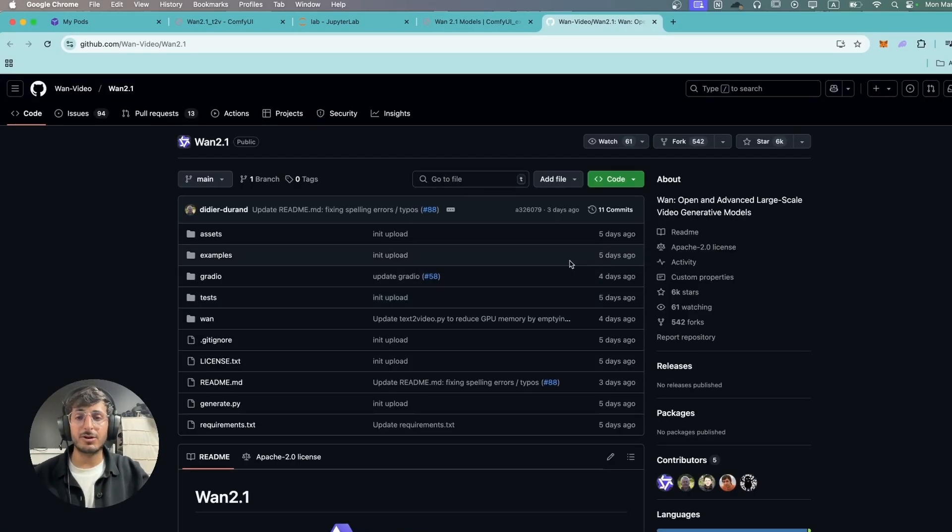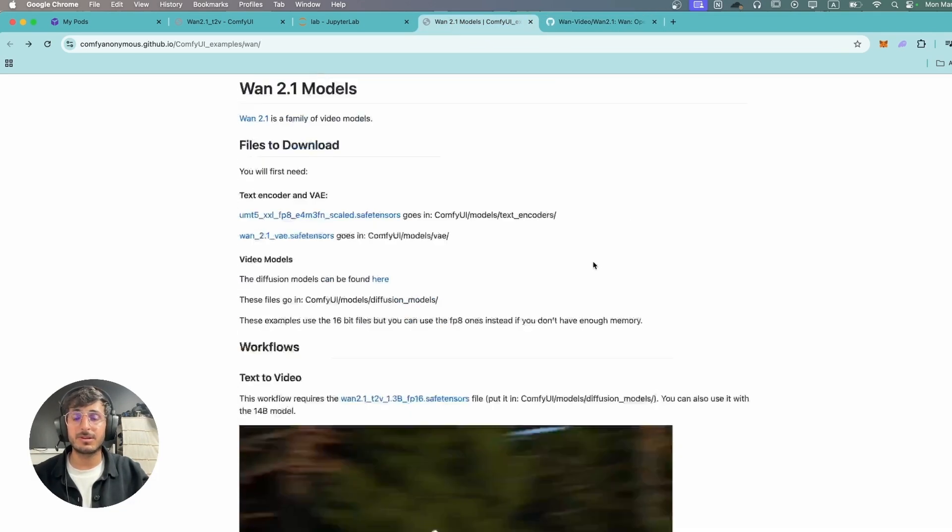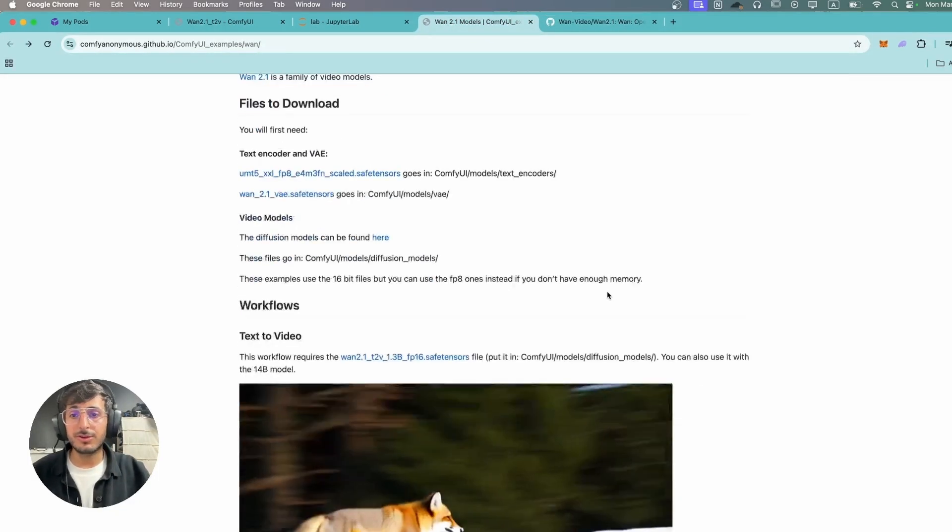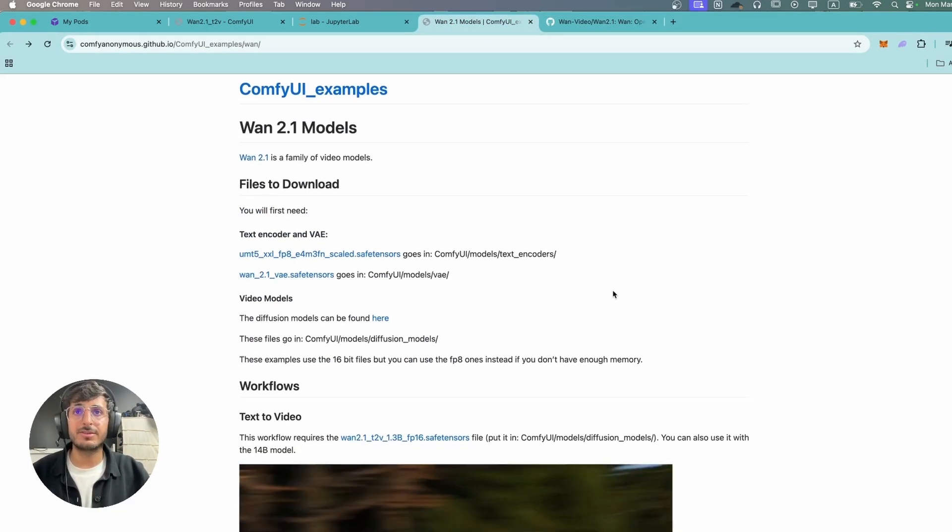Now setting up this model is extremely simple. You only need to open up this link from the description down below and we'll need to download a bunch of models. So let's start this.